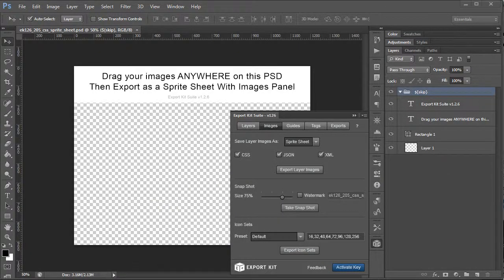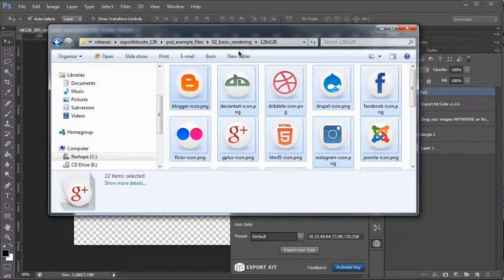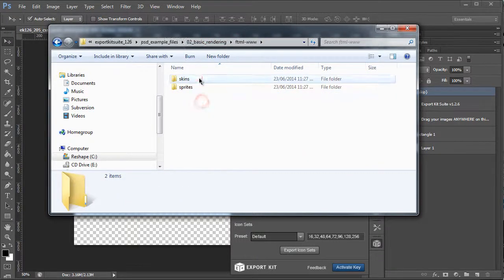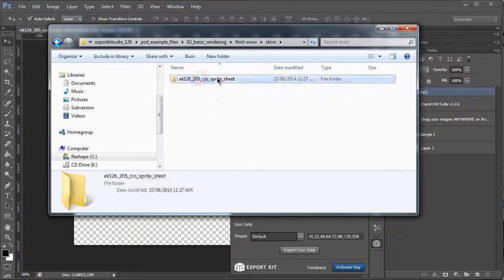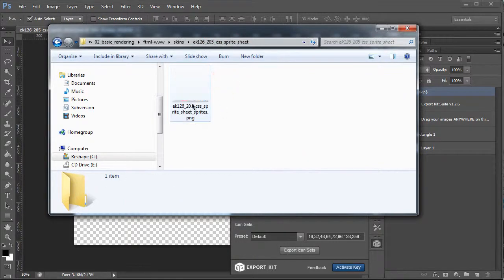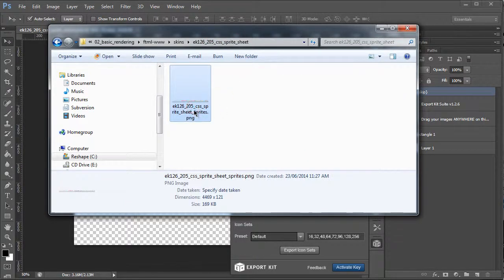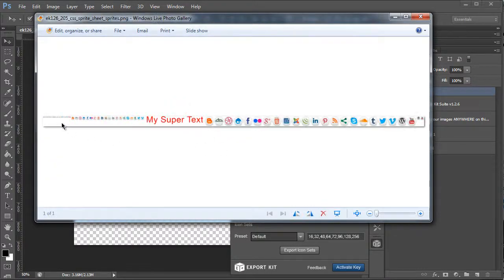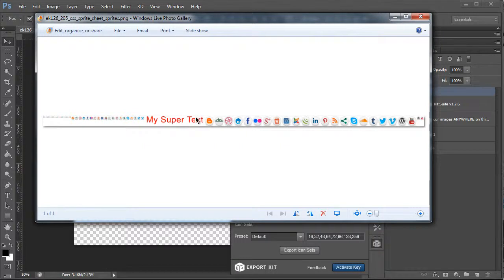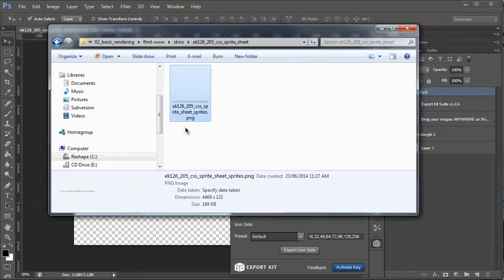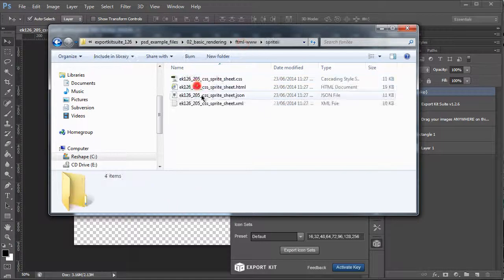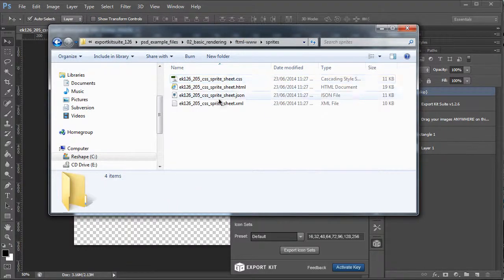So let's take a look at our skins first. You'll see that it's one single image. Let's look at the sprite sheet—you'll see that it saved every single item that we have in Photoshop, including our text. Now what it did is it created a couple of files for us.